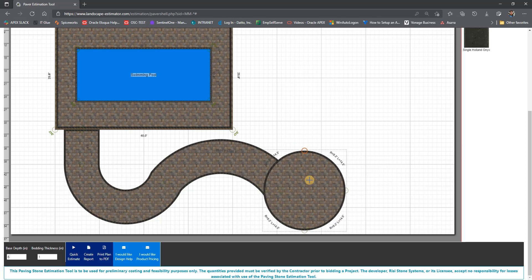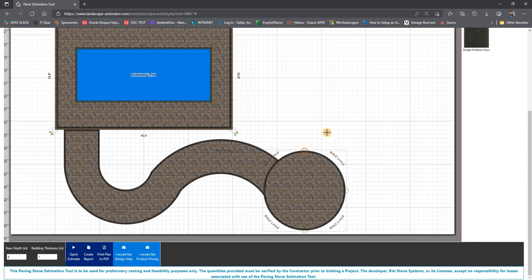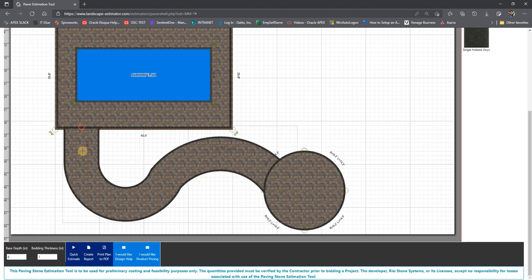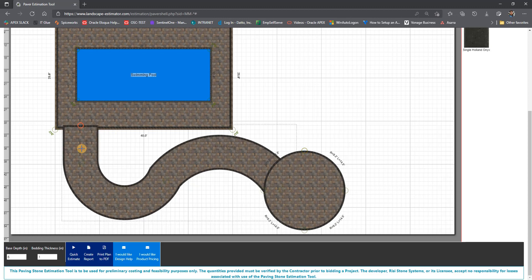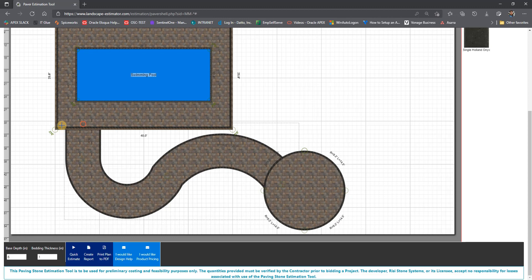As mentioned, you can overlap shapes, such as the circle over the path. It does not have to be exact. Once you have moved the circle into position, you can right click on it and select bring to top or send to bottom. This feature allows the overlapped shape to move above or below the conflicting shape in the quantity calculation. It will also subtract the overlapping lines automatically.